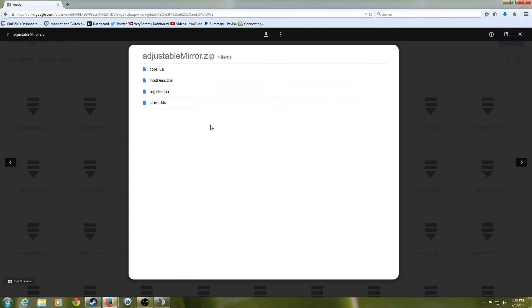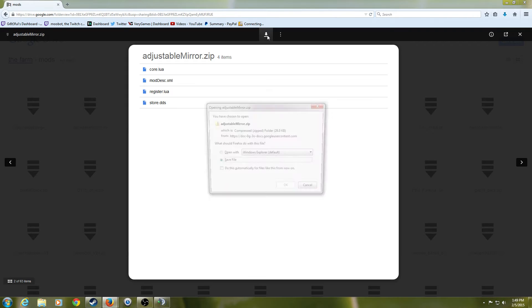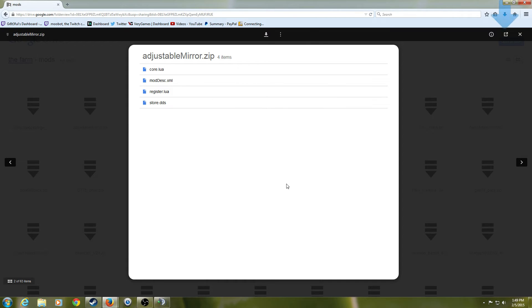So you'd click on it and just hit the download button, and then you want to save this to your downloads folder. All right, and then once it is in your downloads folder,